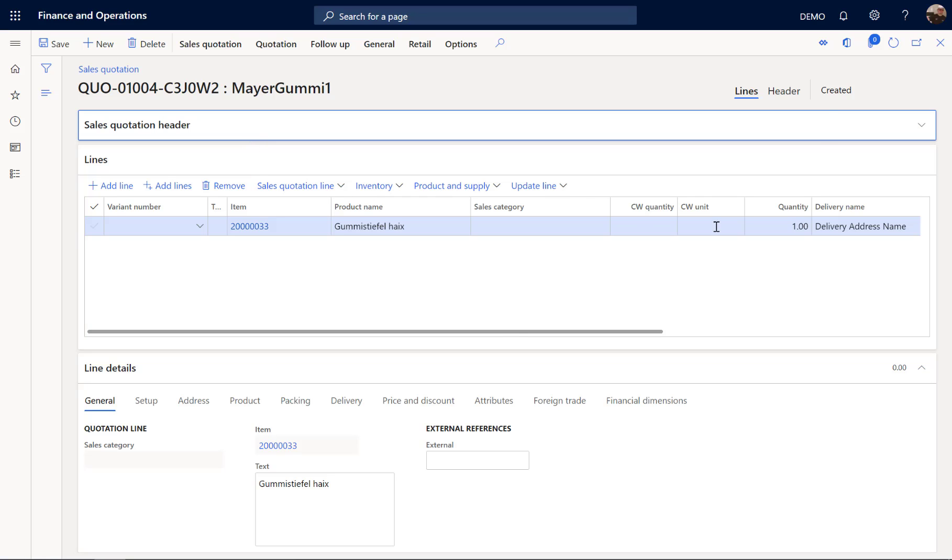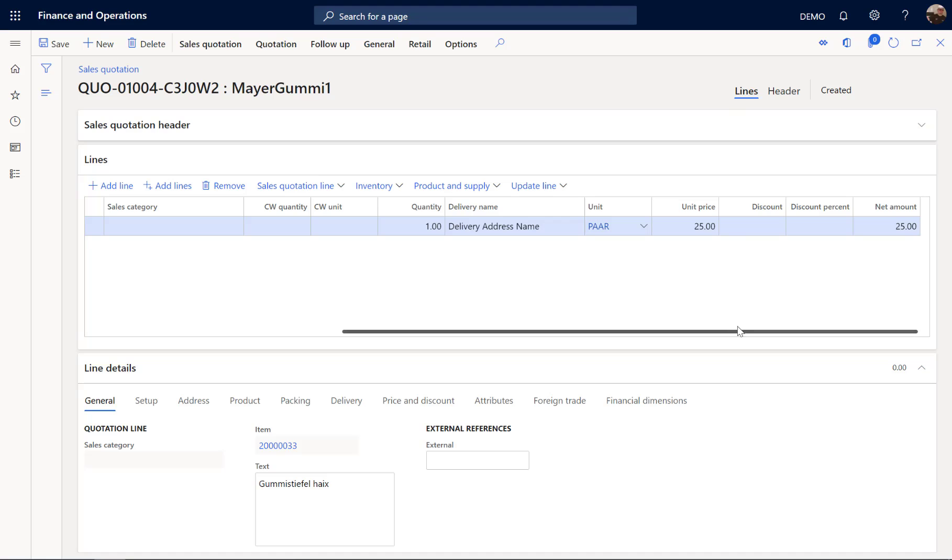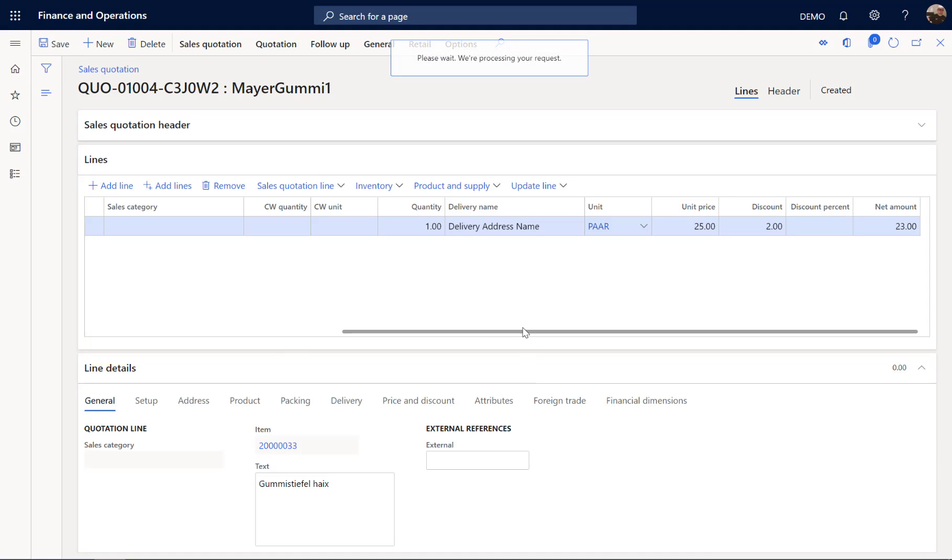So let's open this quotation and have a look. So this is the quotation. It's in the state created. And because Maya is such a good customer, he will get a discount of 2 euros.